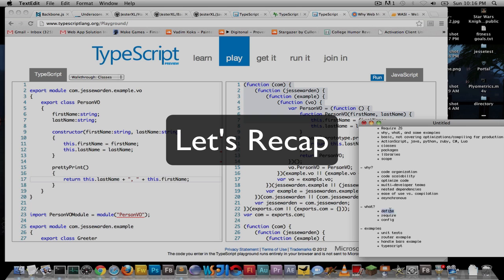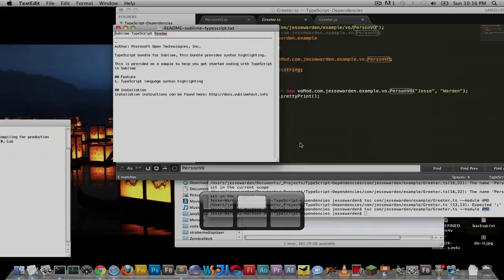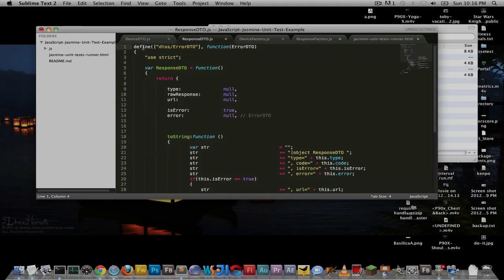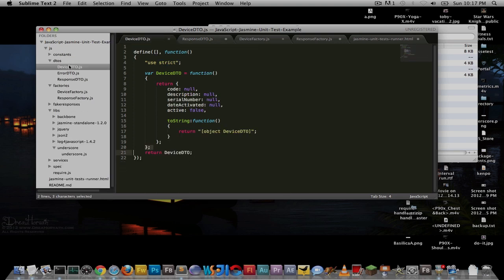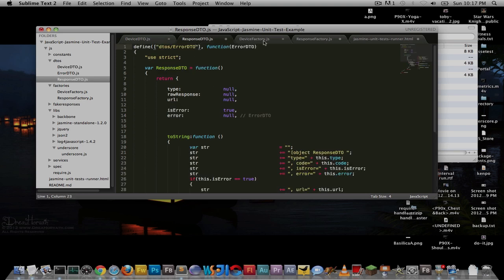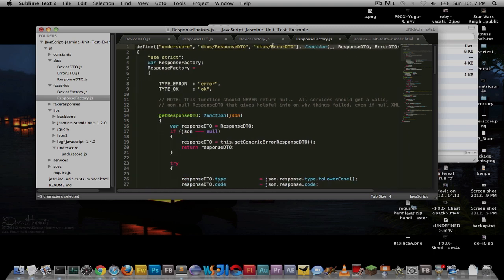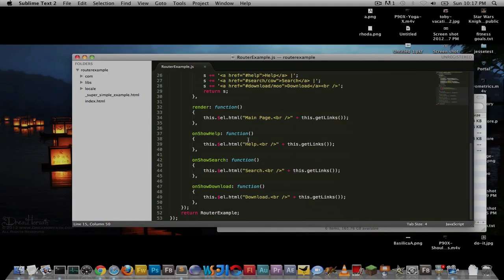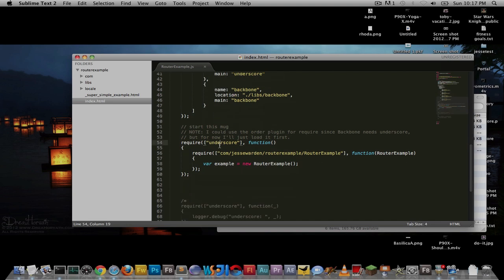The two core functions you care about are Define and Require. You define your modules via the define function. The first parameter is your dependencies — an array of package or folder paths without the .js extension, and the actual files have to match up, so it's dto/deviceCTO. The order in which you define them is the order in which they come in as function parameters. These are no longer on window. And to actually use them, you use the require function to require the module and then use it — very similar to define, but you're not defining a module, you're just using it.